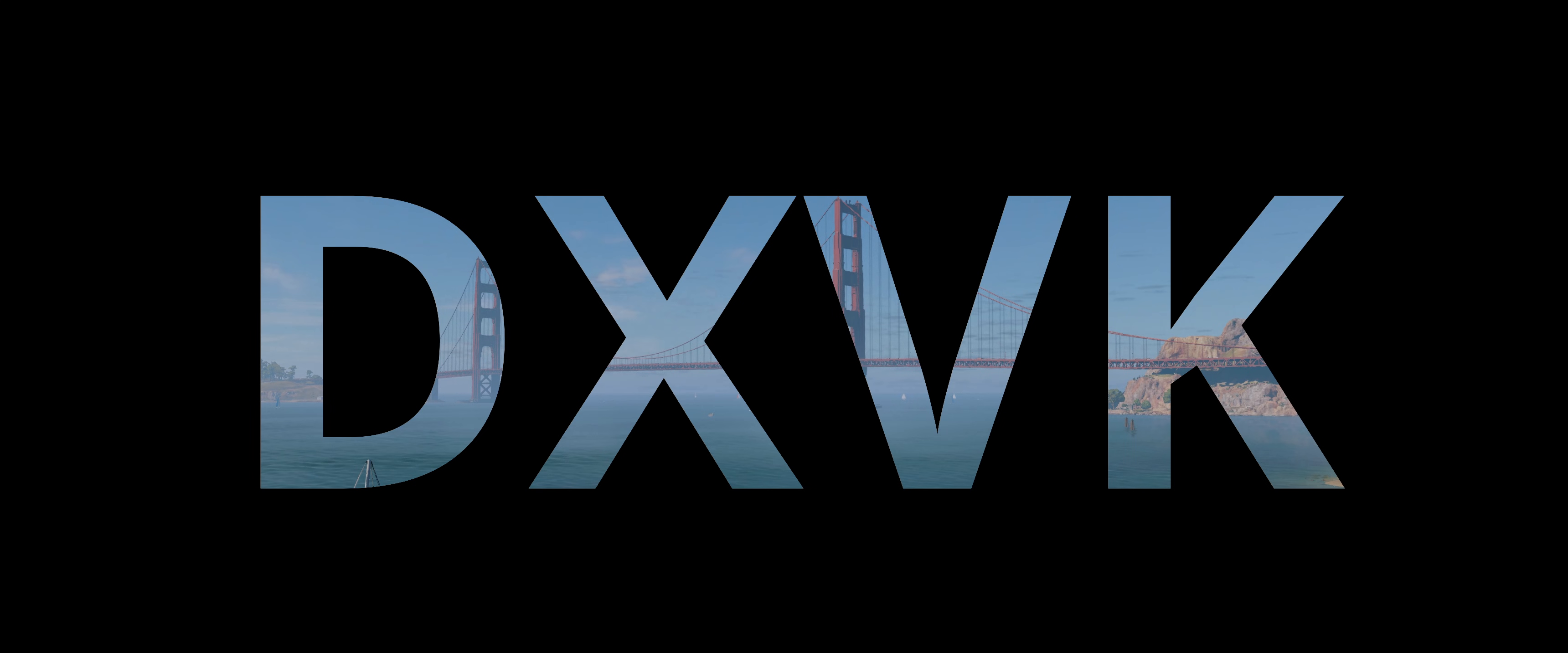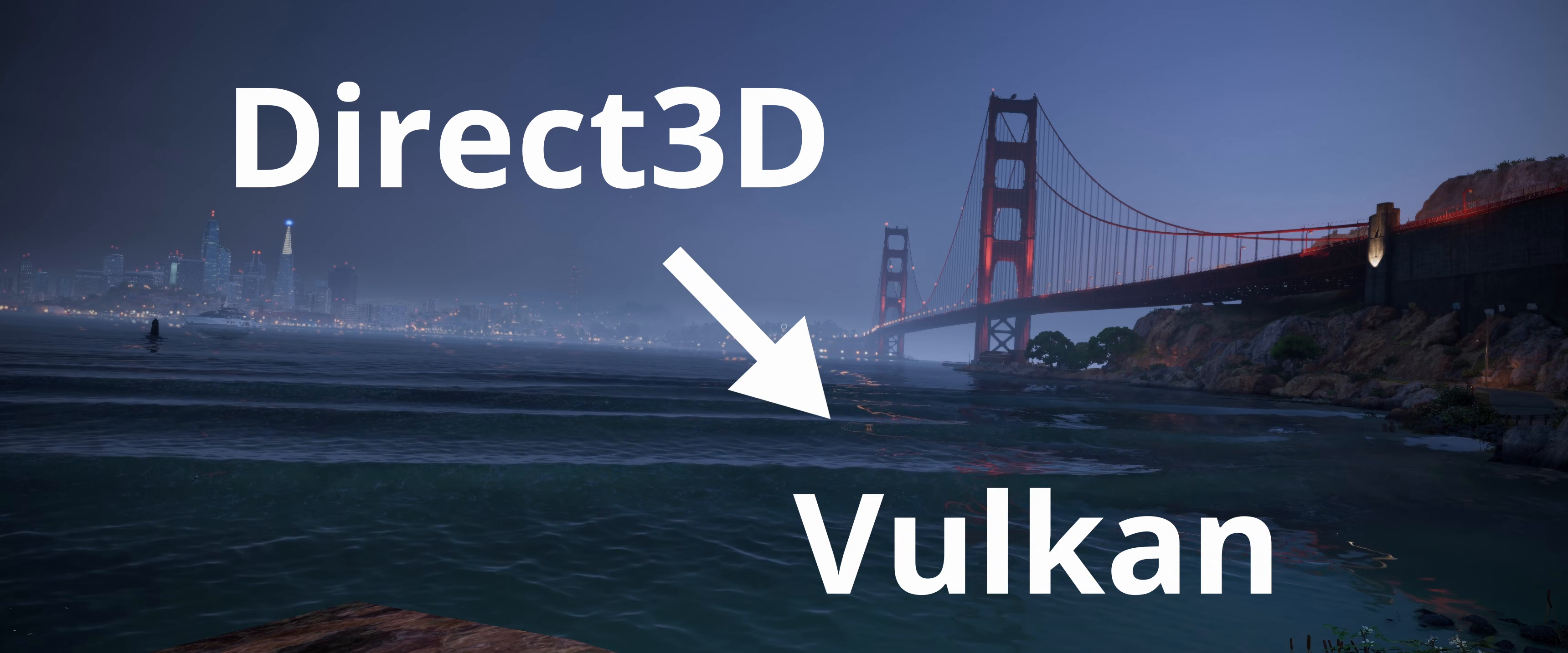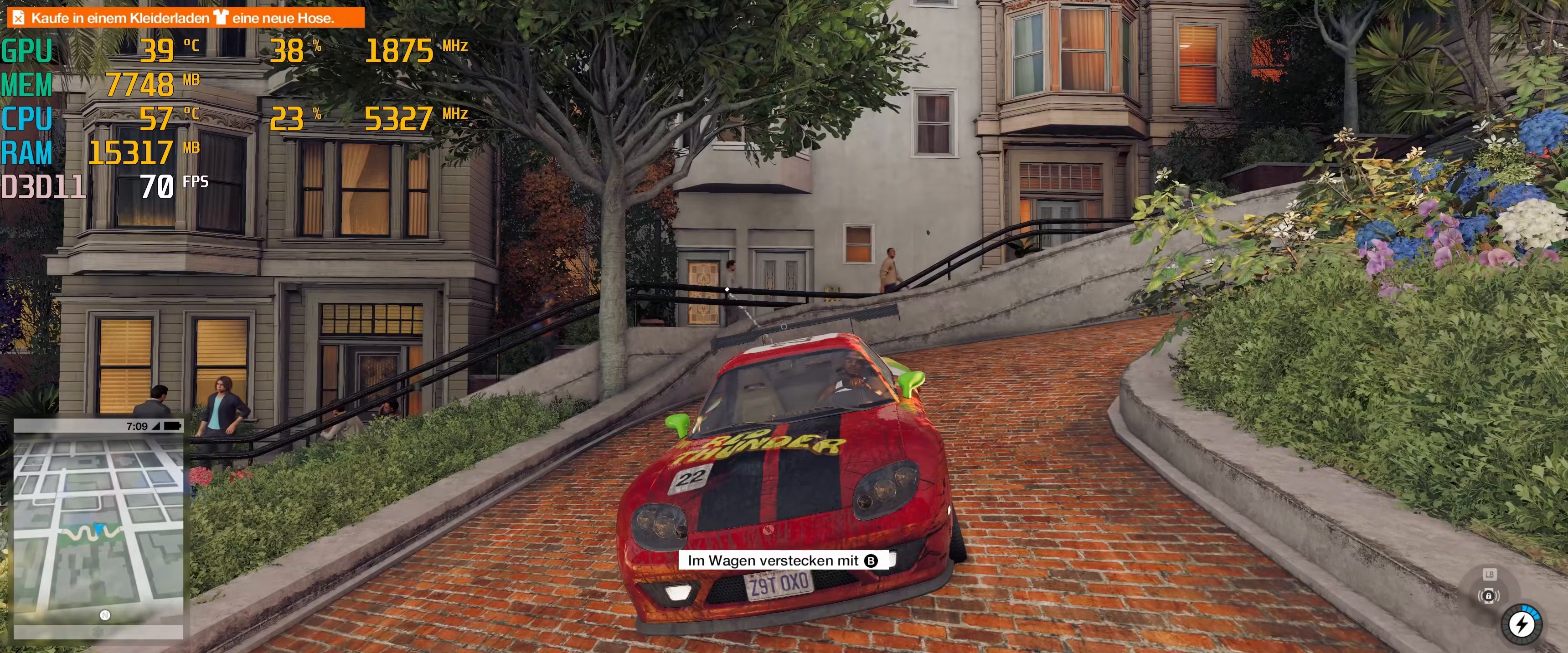But what exactly is DXVK? DXVK stands for DirectX over Vulkan and is an open source tool that translates Direct3D commands into the Vulkan graphics interface. In short, it is used to improve the compatibility and performance of video games. And this is where the community found out that the DXVK files actually helped to fix the flickering issue in Watch Dogs 2.